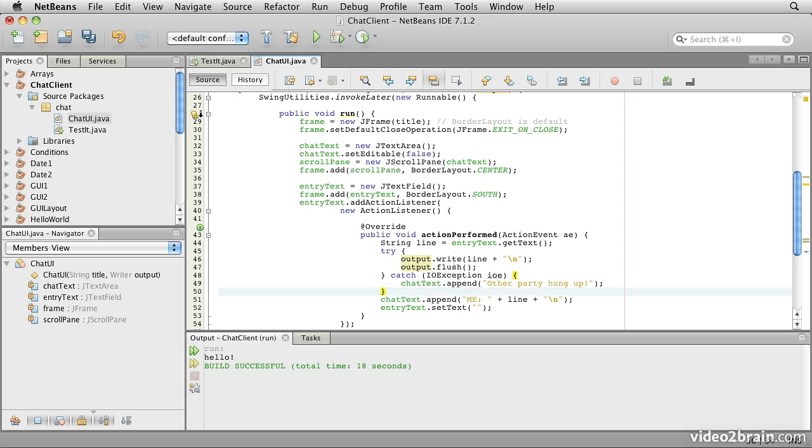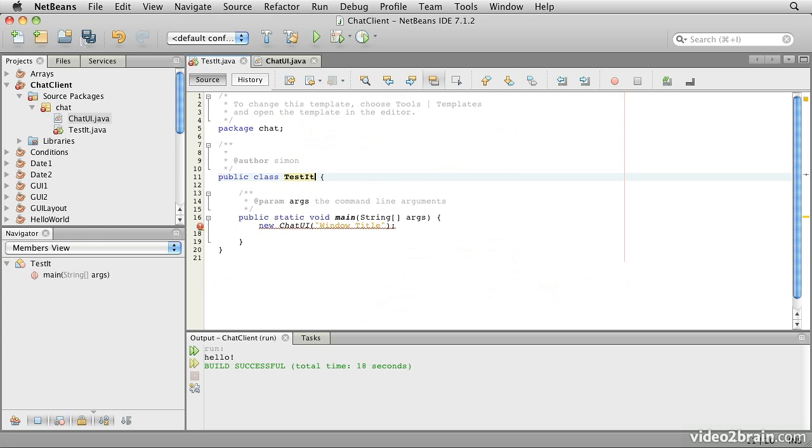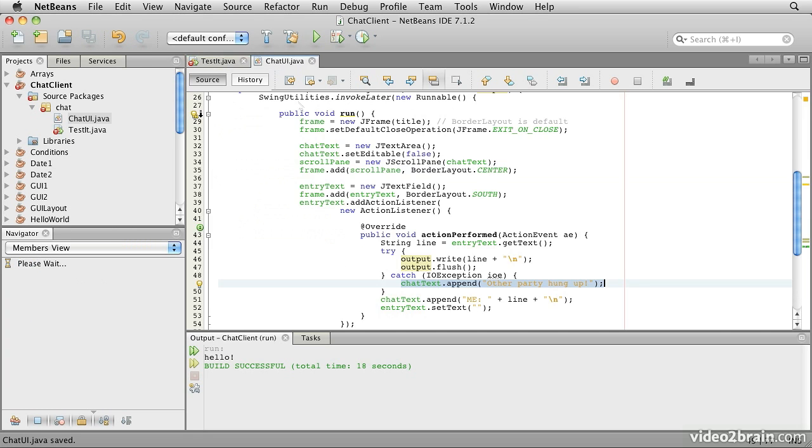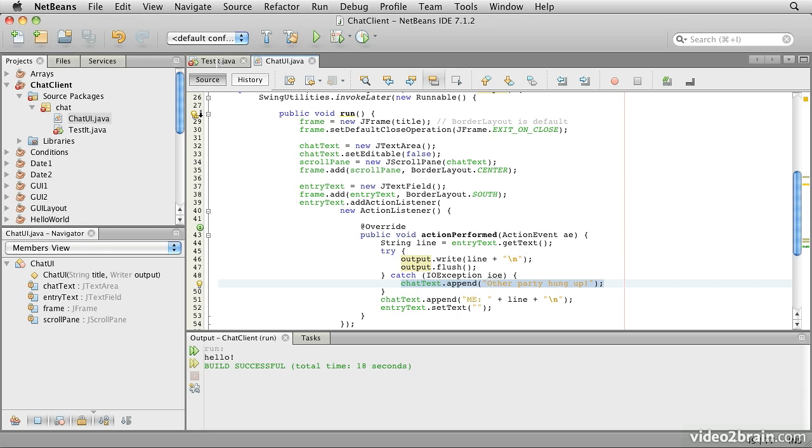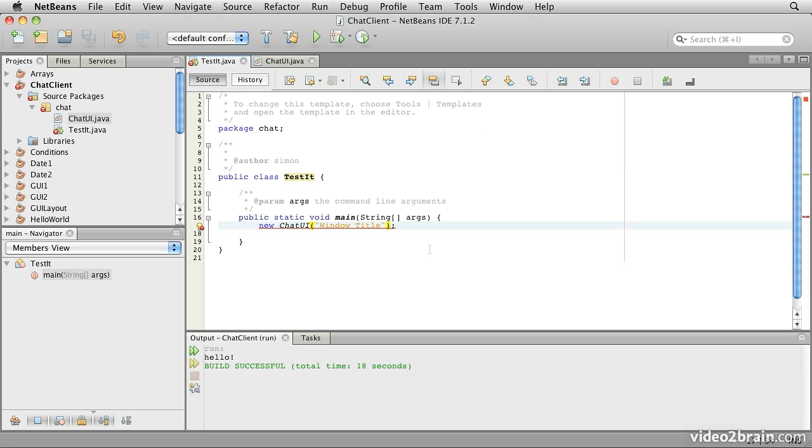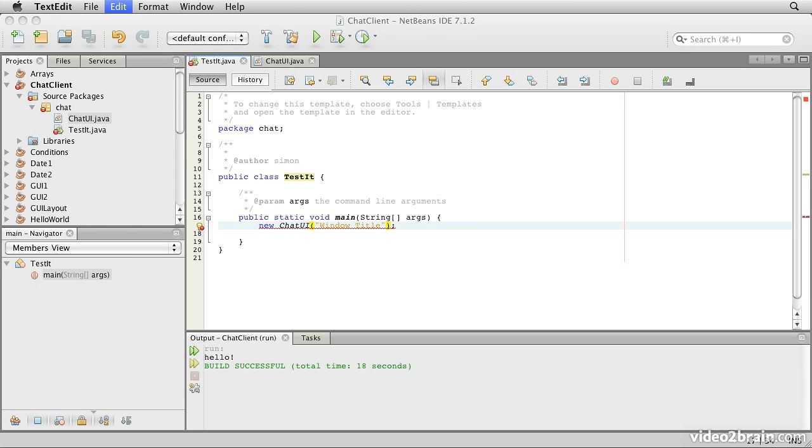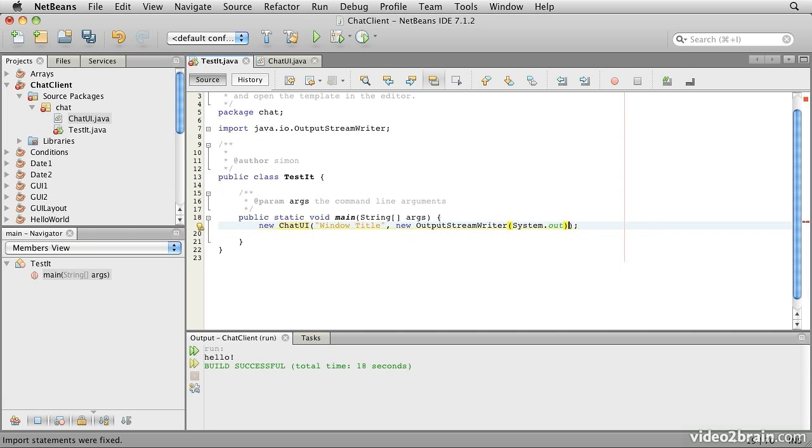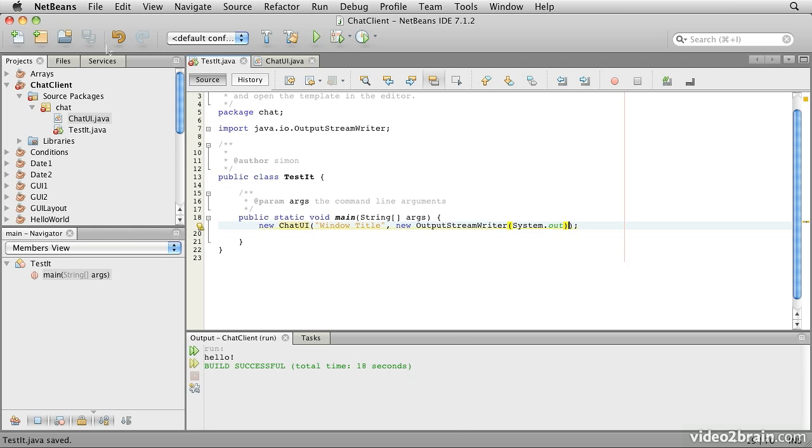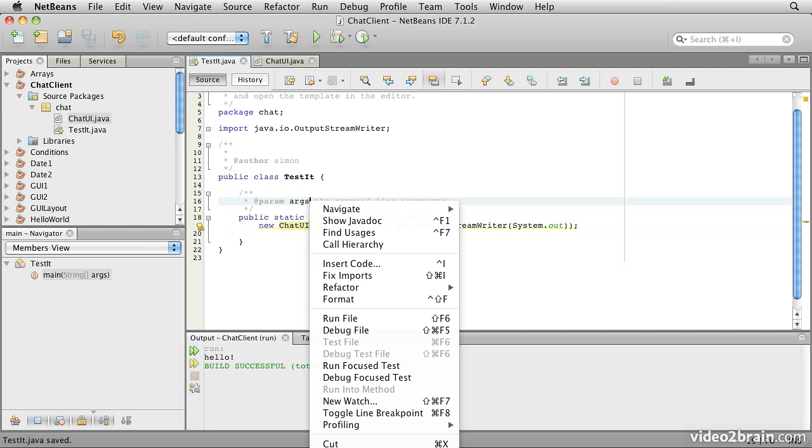So now if these lines fail, we'll catch an exception here and put a message that says the other party hung up in our chat log window. So let's test that. Now before we can test that we need to modify our test code because now we need to provide a second argument to the constructor that is the writer. We need a writer connected to the system.out channel. So we can simply add in here a new output stream writer connected to system.out. So we'll save that and then let's run it.